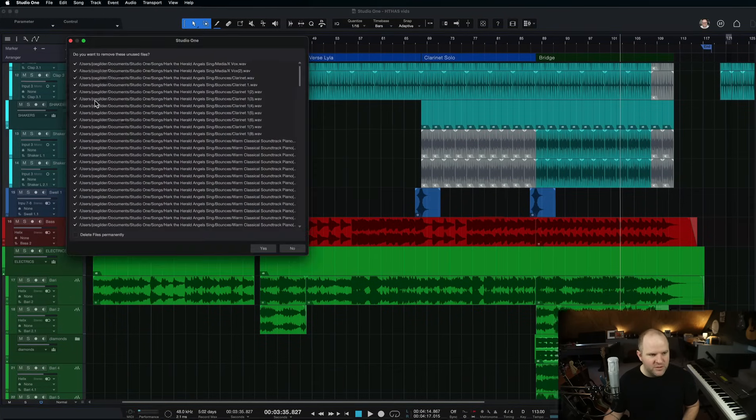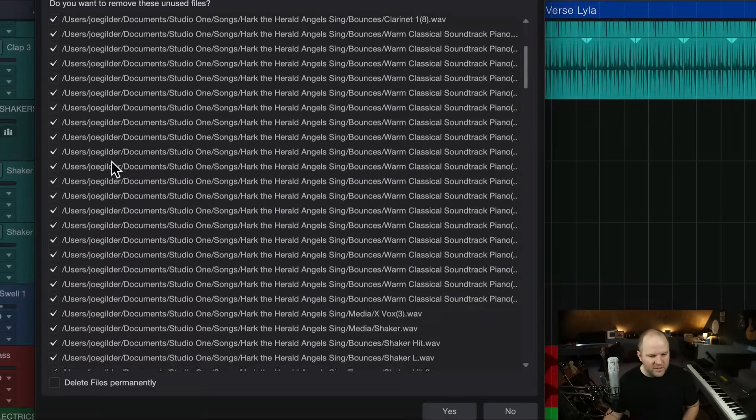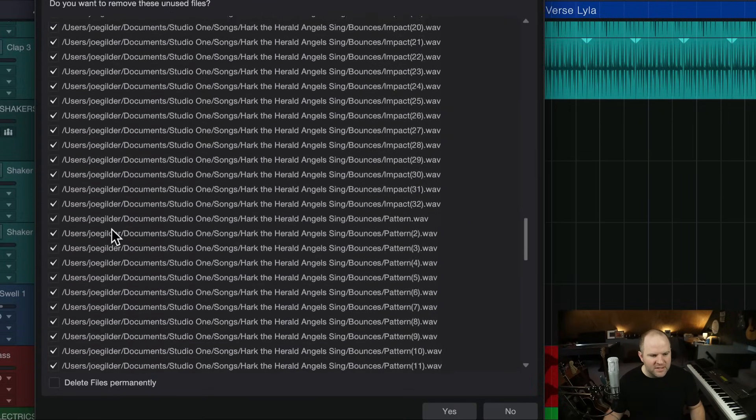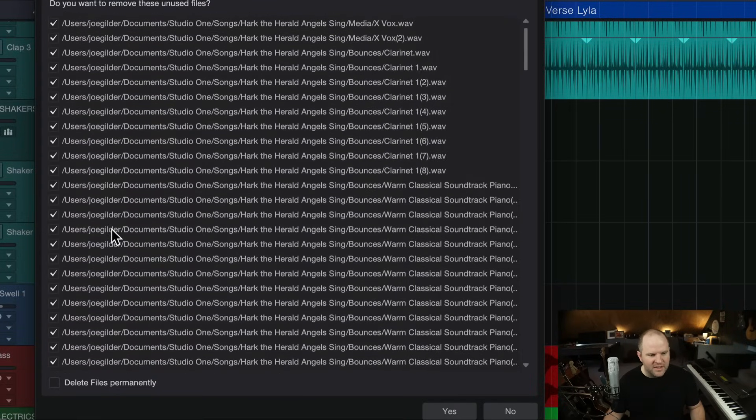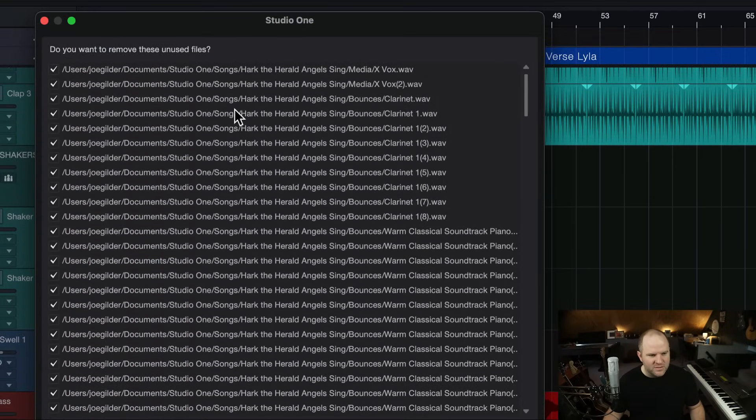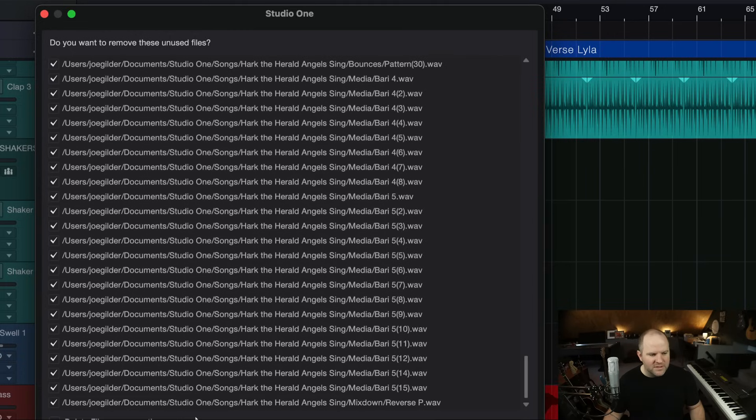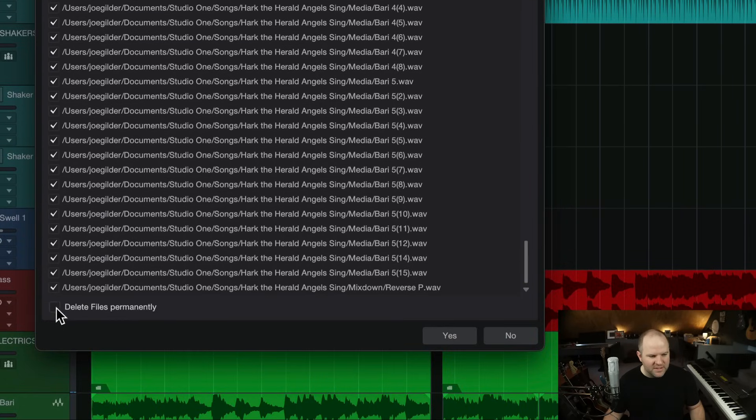Now, I come back to the Remove Unused Files window. Now, I can see everything in this song is now inside of this particular folder. So, I feel safe going through and deleting it now. So, I select yes, delete all files permanently.